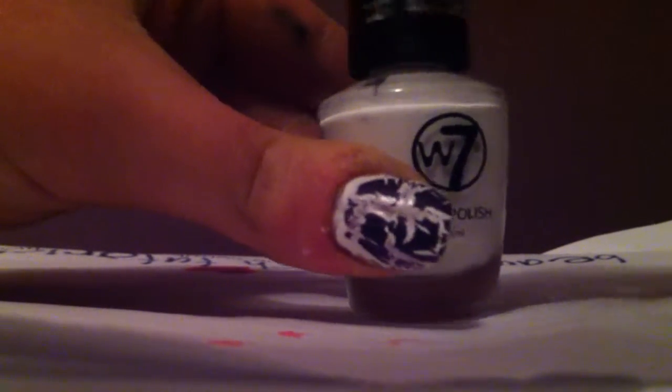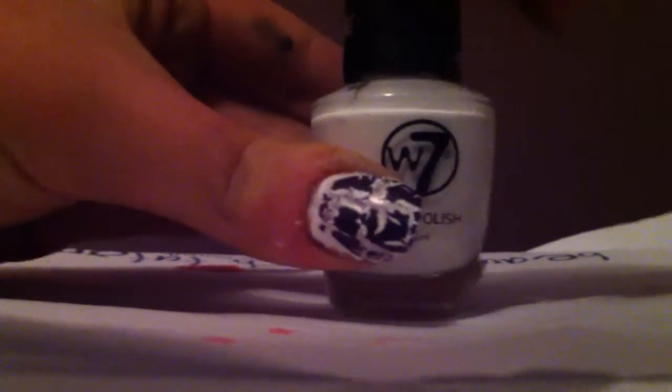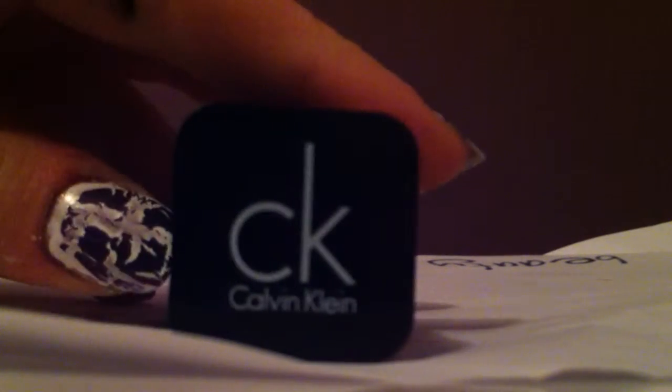And the last thing I bought was the best deal I think out of all three of them, is Calvin Klein nail varnish. And I got this for £2 and it said it was normally £11. It's a really pretty color, it's black with, I don't know if you can see.